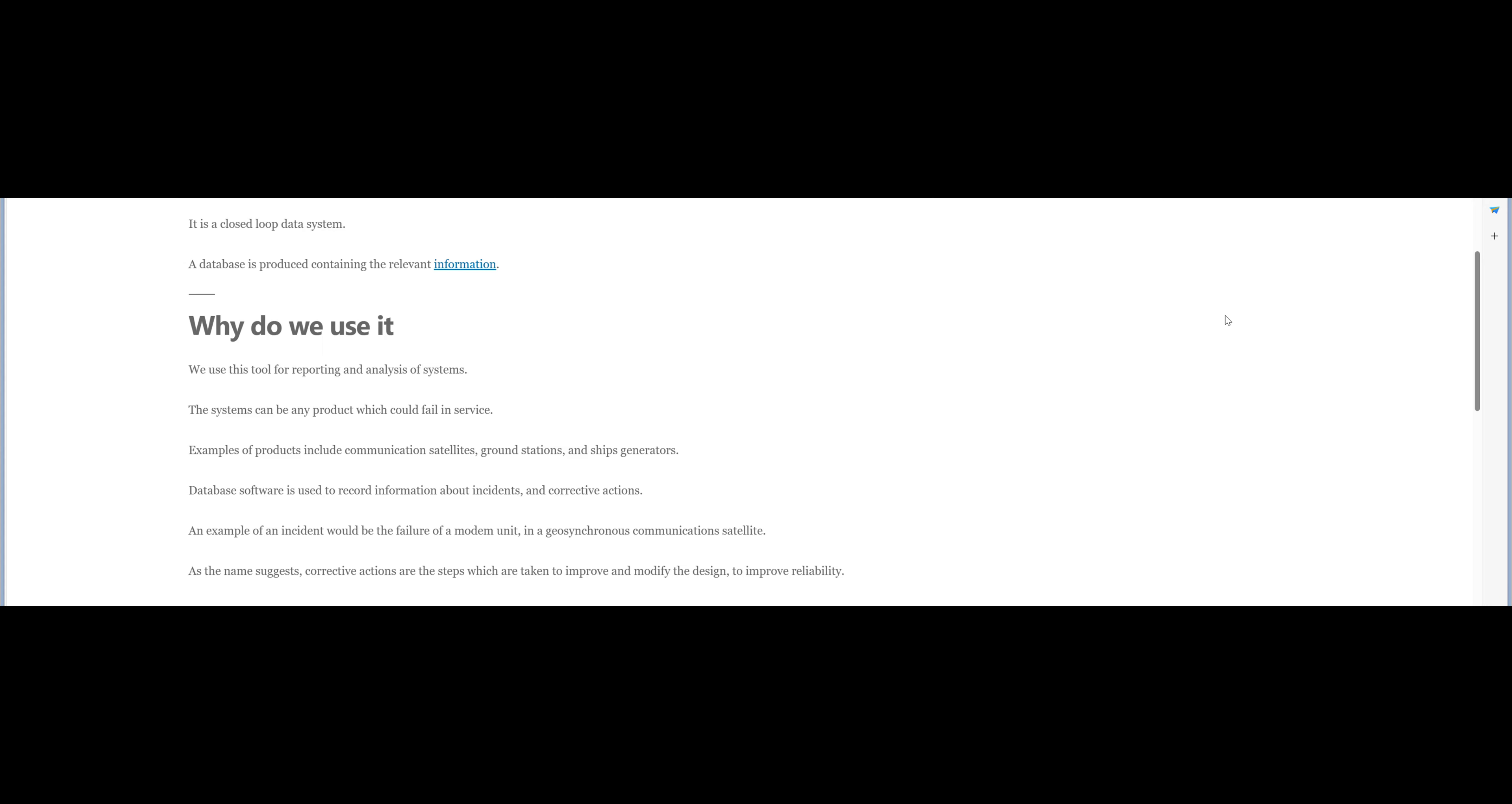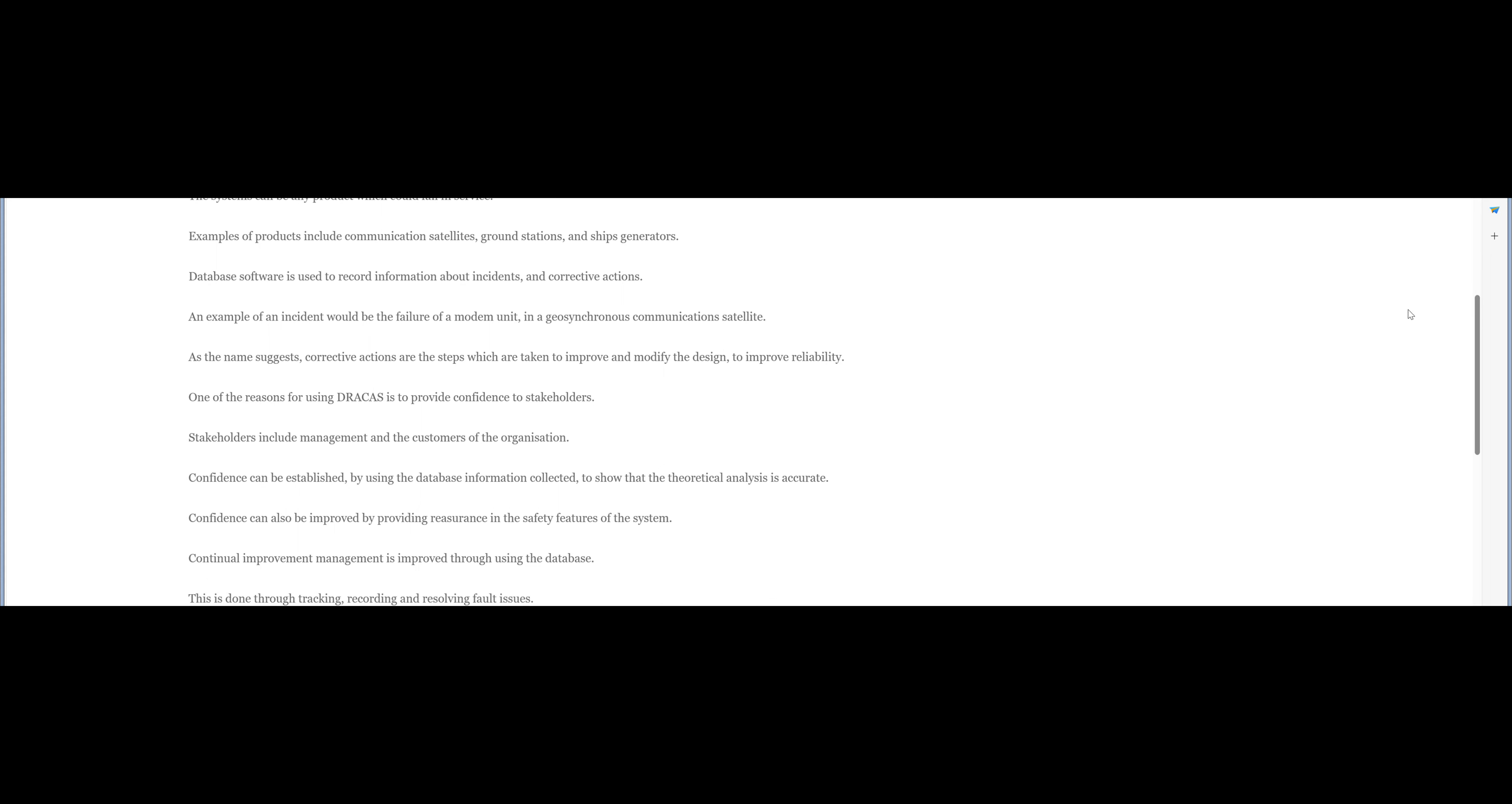So how do we use it? We use this tool for reporting and analysis of systems. The systems can be any product which could fail in service.